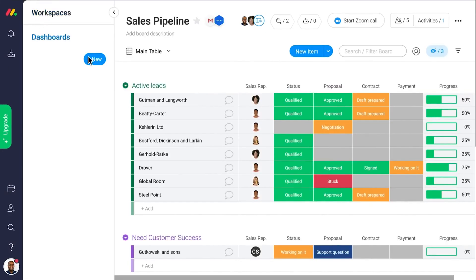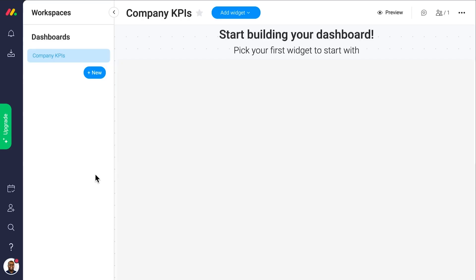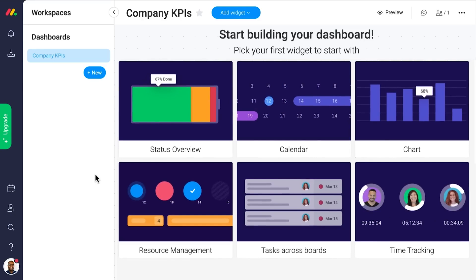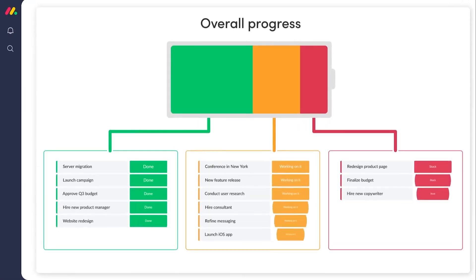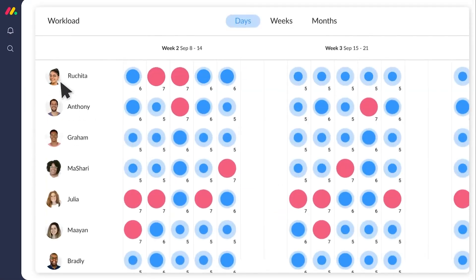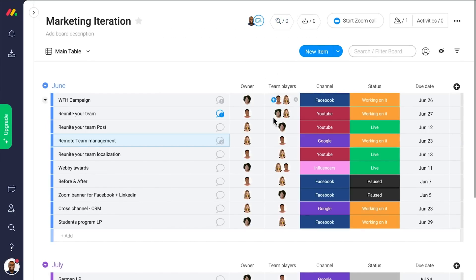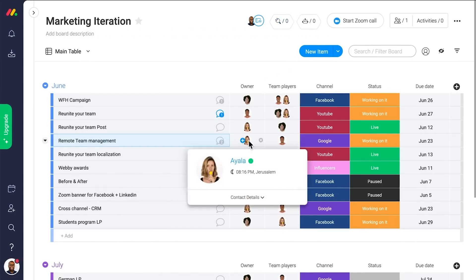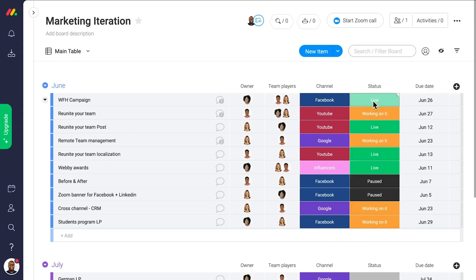You will find the dashboard widget useful for consolidating data from various boards, which may be especially helpful for larger projects that span multiple departments. Monday.com also lets you set capacity limits per person, meaning we could ensure no one was overburdened, while color-coded indicators kept us aware of anyone close to reaching their limit.